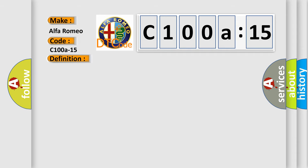And now this is a short description of this DTC code. Sensor module is powered, system voltage is greater than 8 volts and less than 16 volts.